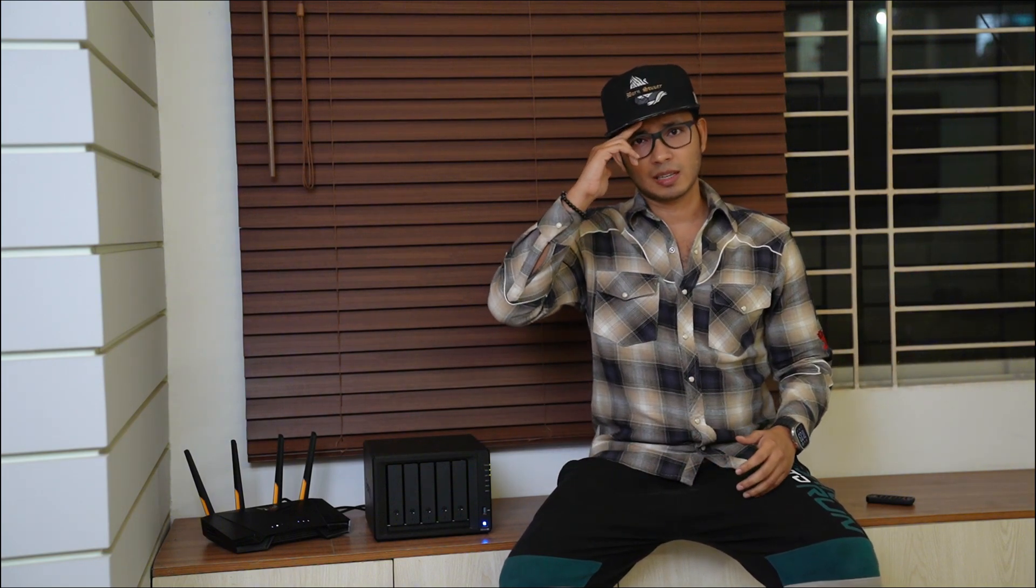Thank you so much for watching this unboxing and review of my new Synology NAS DS-1522+. If you really like this one, then like this video and subscribe this channel to watch more upcoming videos like this one. Thank you so much for watching and I will catch you guys to the next one. Goodbye.